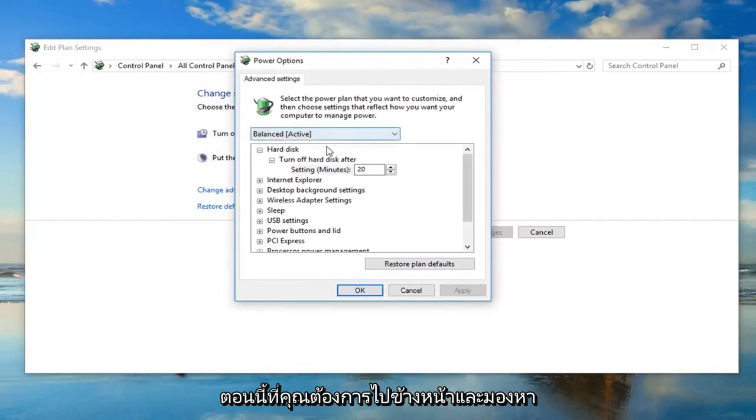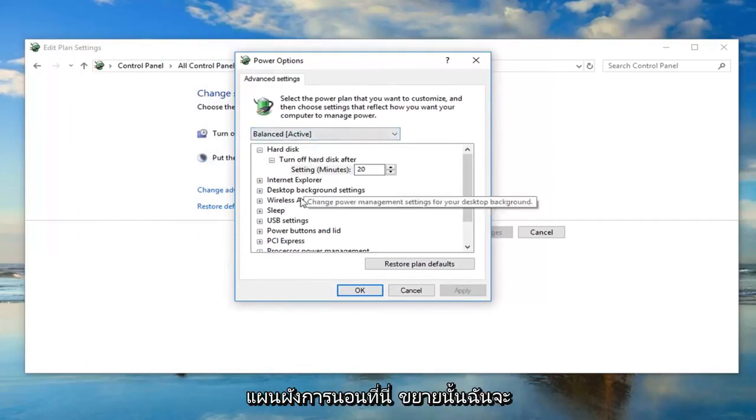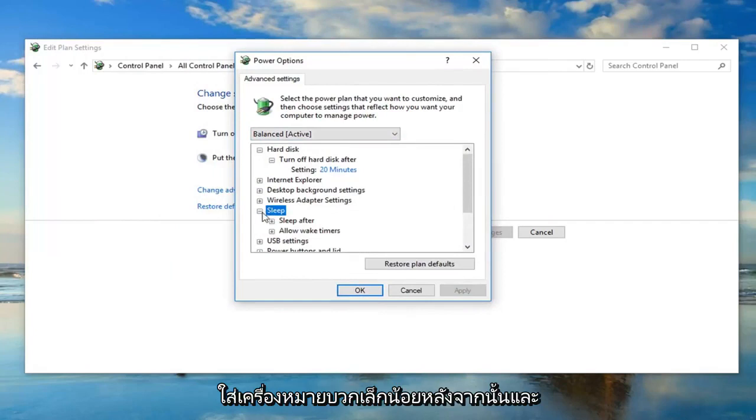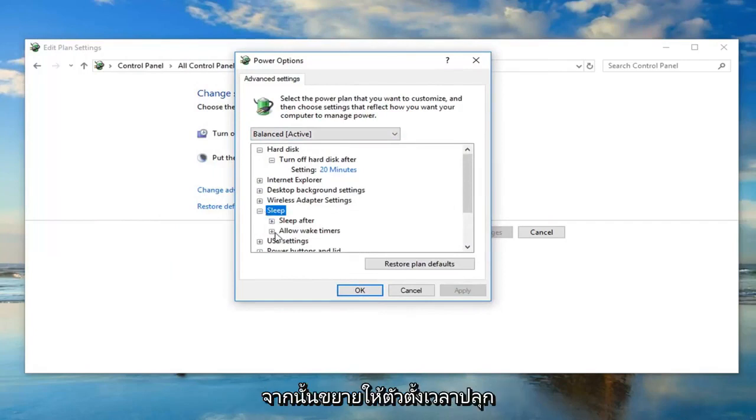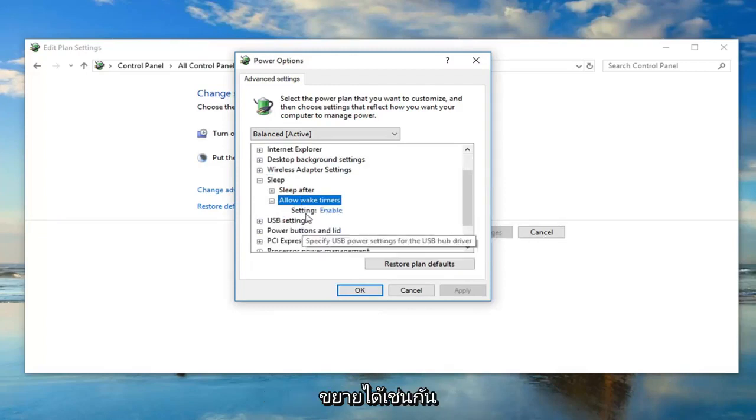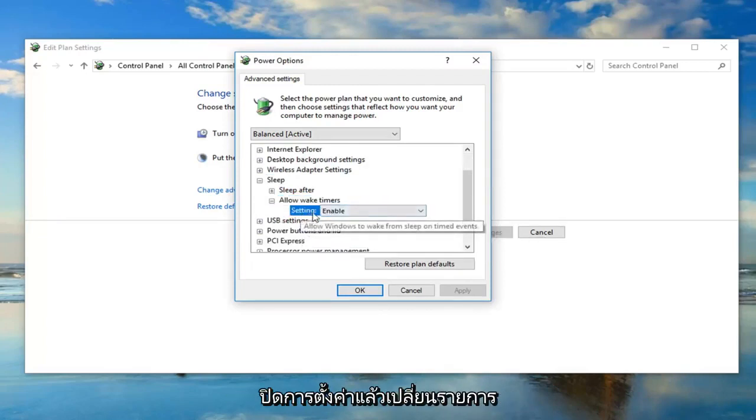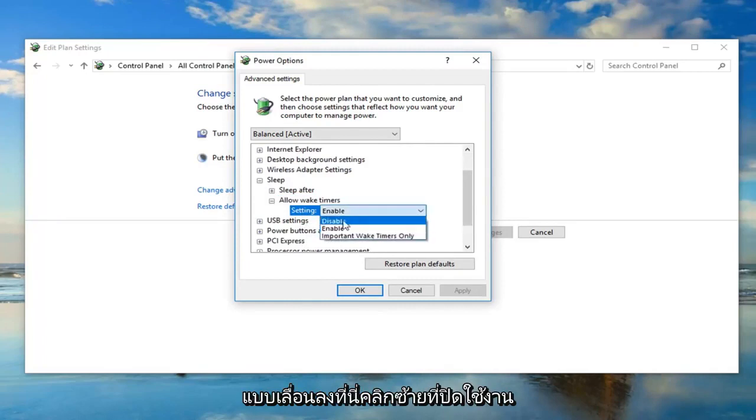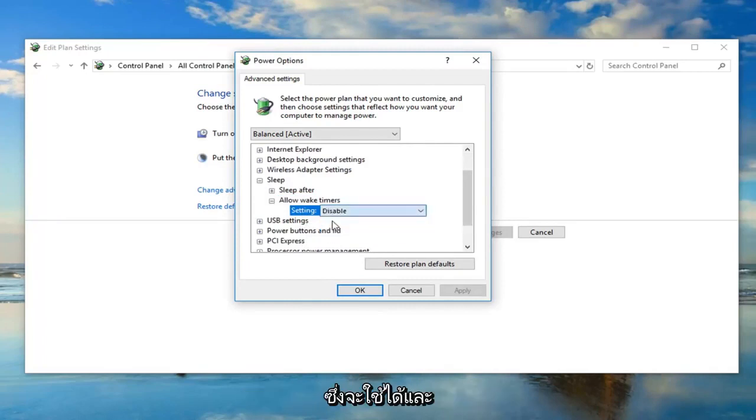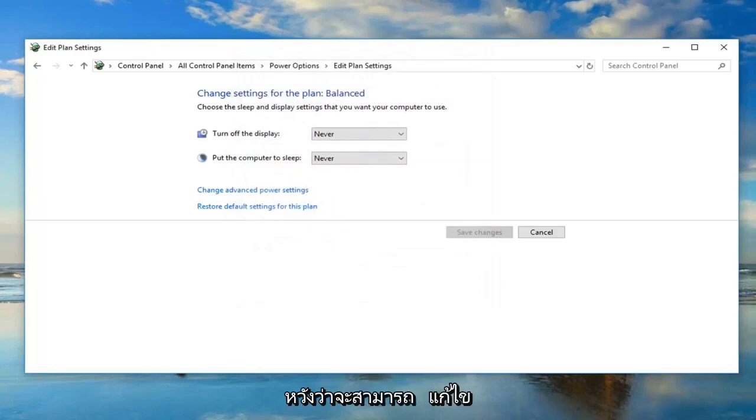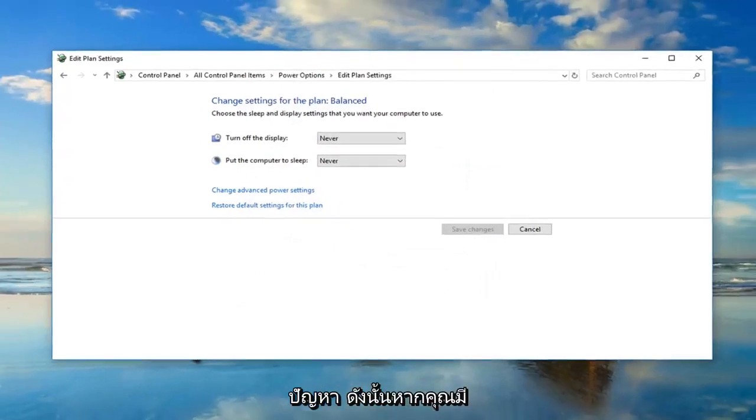Now go ahead and look for the sleep tree here. Expand that, left click on the little plus sign, and then expand allow wake timers. Left click inside setting and then change the drop down here, left click on disable, and then left click on apply and okay. That would hopefully resolve the problem.